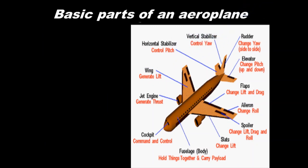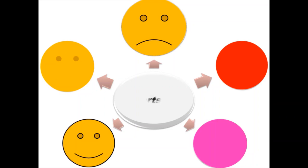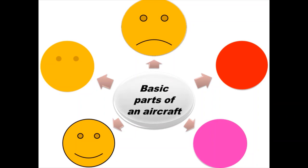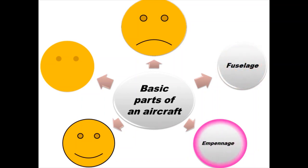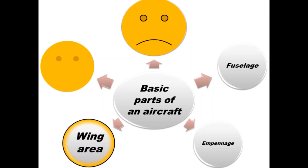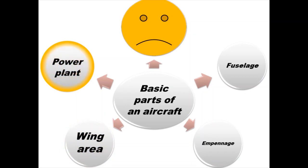Basic parts of an aircraft are divided into five parts. First one: fuselage. Second: wing area. Third: power plant, and the last one is landing gear.